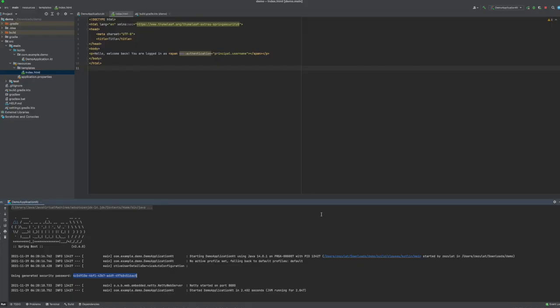While this works and with the default configuration I'm able to display details of the logged-in user, it's rather annoying that with every single restart of the app I need to remember to copy the generated password like this. So let me show you how to get rid of it and replace it with your own custom configuration.